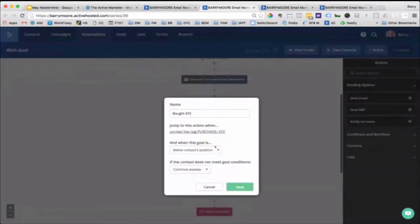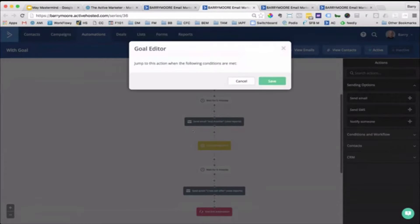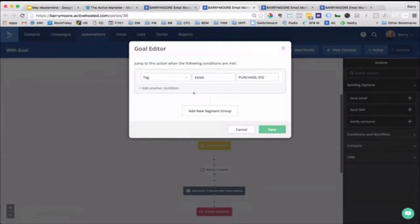And then you can crack open this goal. What's the name of the goal? How are we going to define when the goal has been met? Someone gets the tag exists, product purchase XYZ, tag exists.